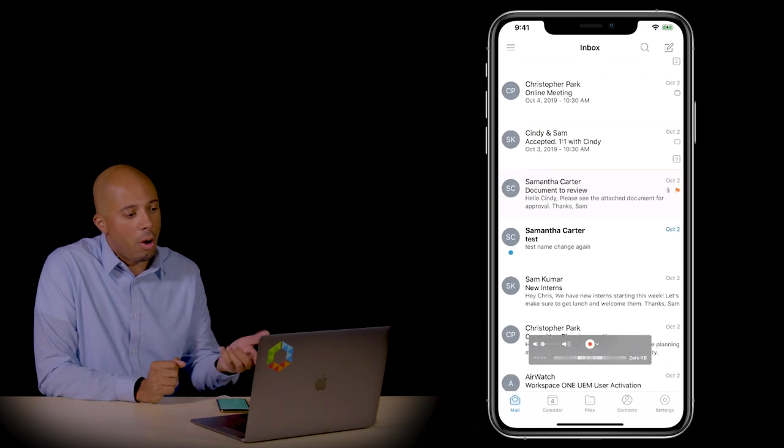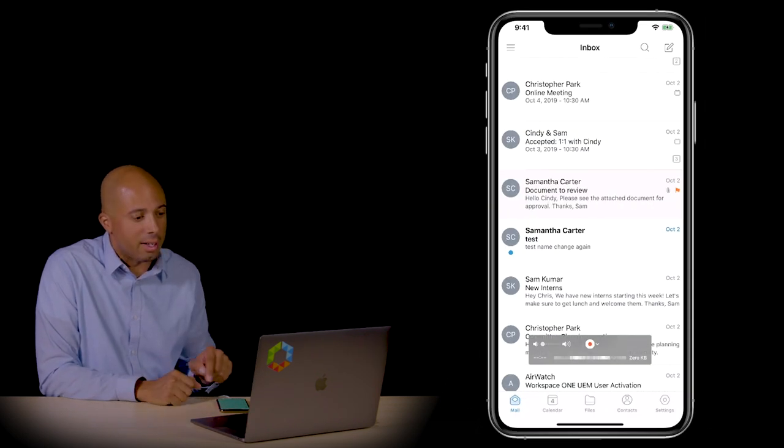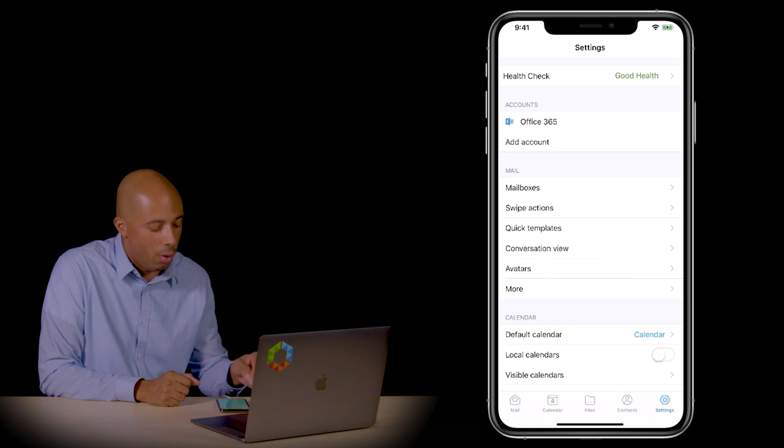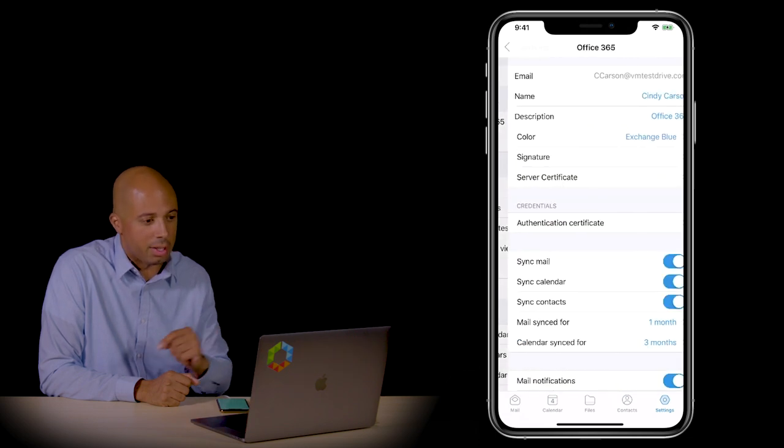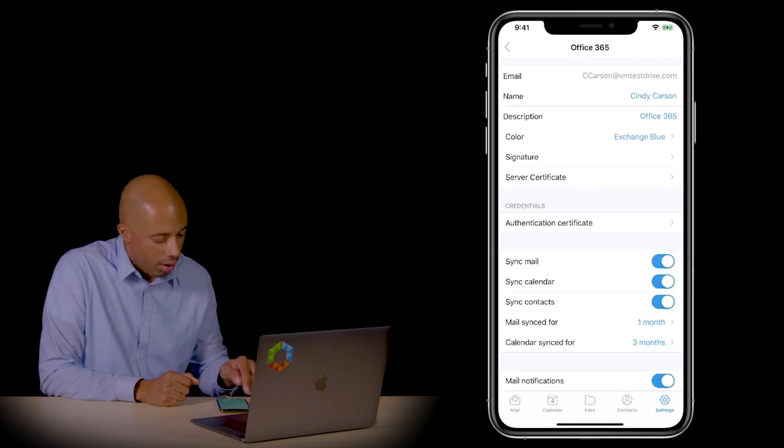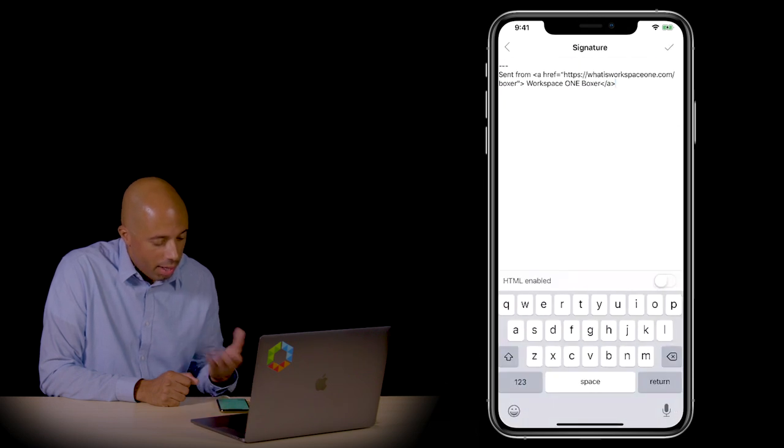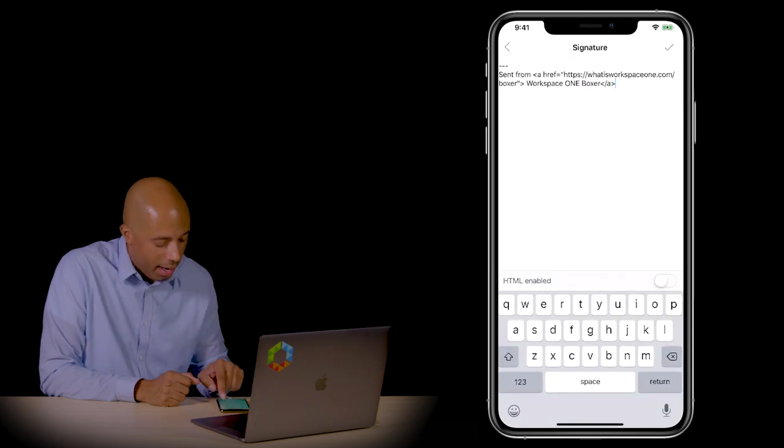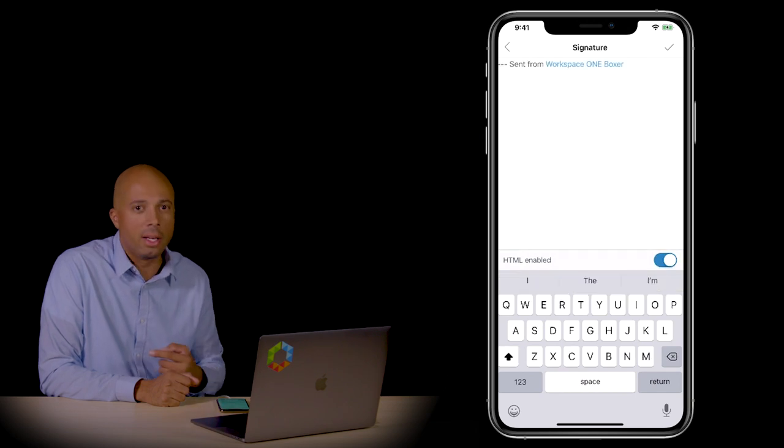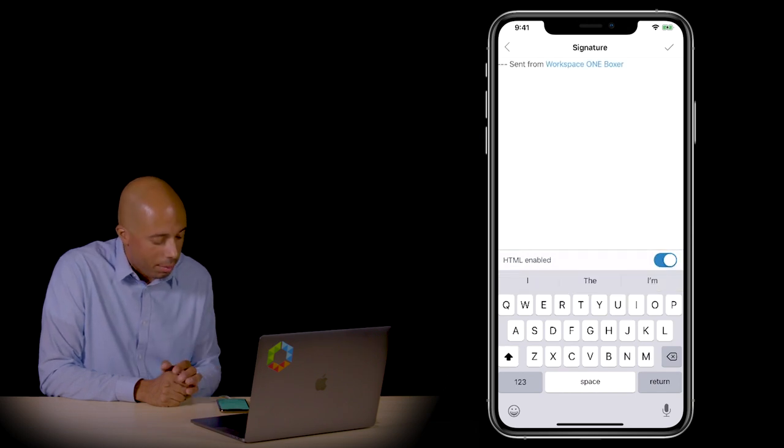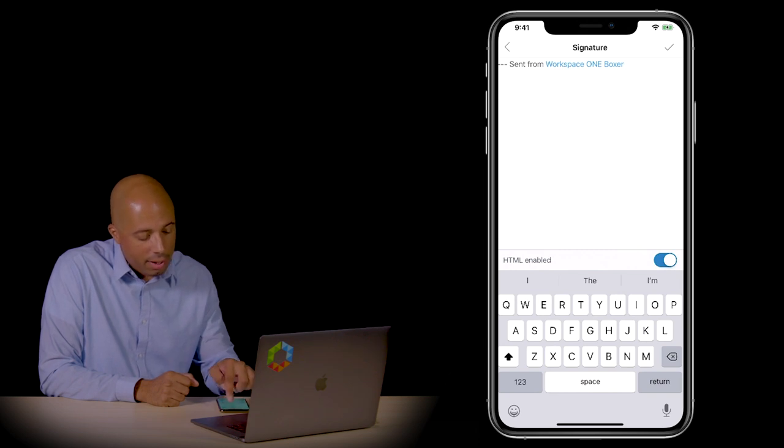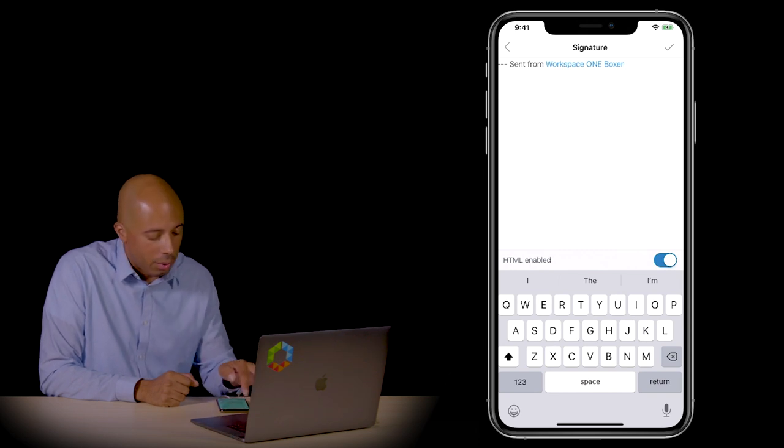On the device, we can click on settings and then click on the account. This one is Office 365, and you can click on signature. You can see there's an HTML enabled tab. I can enable that for iOS devices—right now we don't have that capability with Android devices. I can copy and paste or create and generate a new email signature right here.